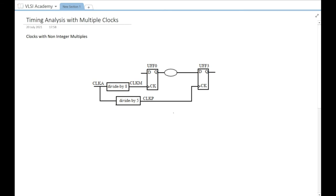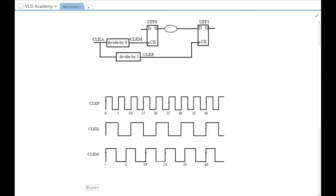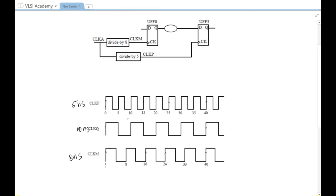Let us do the timing analysis in terms of waveform for these cases. CLKQ is the reference clock with a period of 10 nanoseconds. CLKP has a period of 5 nanoseconds and CLKM has a period of 8 nanoseconds. If data is launched by CLKM at 0 nanoseconds, it will be captured by CLKP at the next available rising edge, which is at 5 nanoseconds. So the setup is checked with respect to this 5 nanosecond edge.